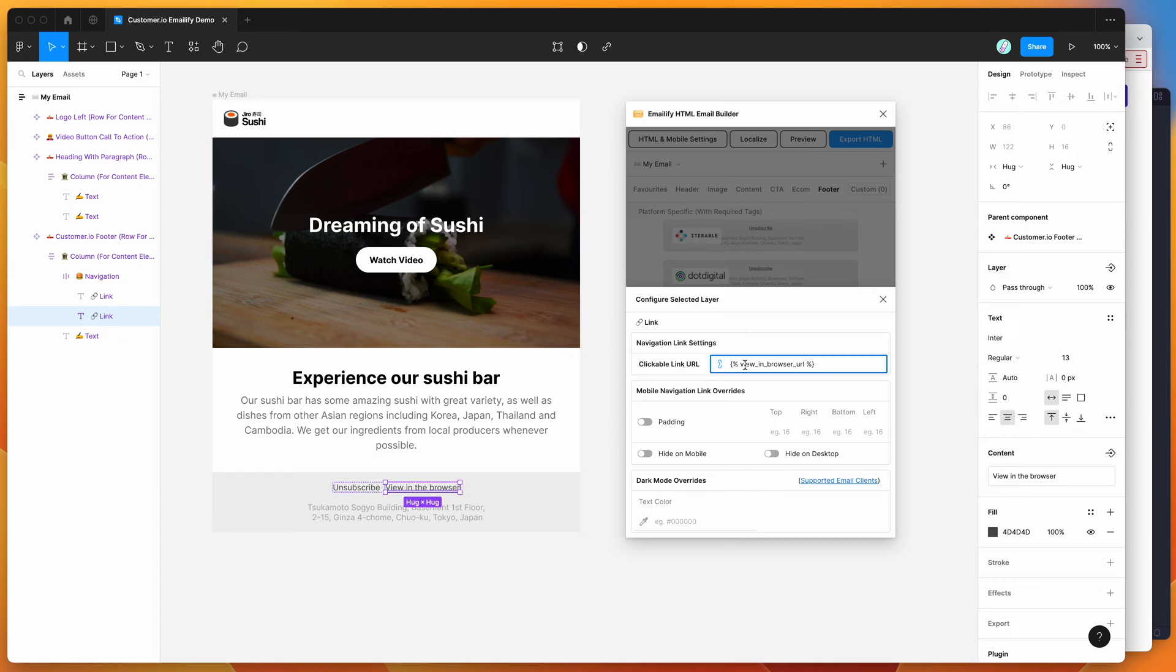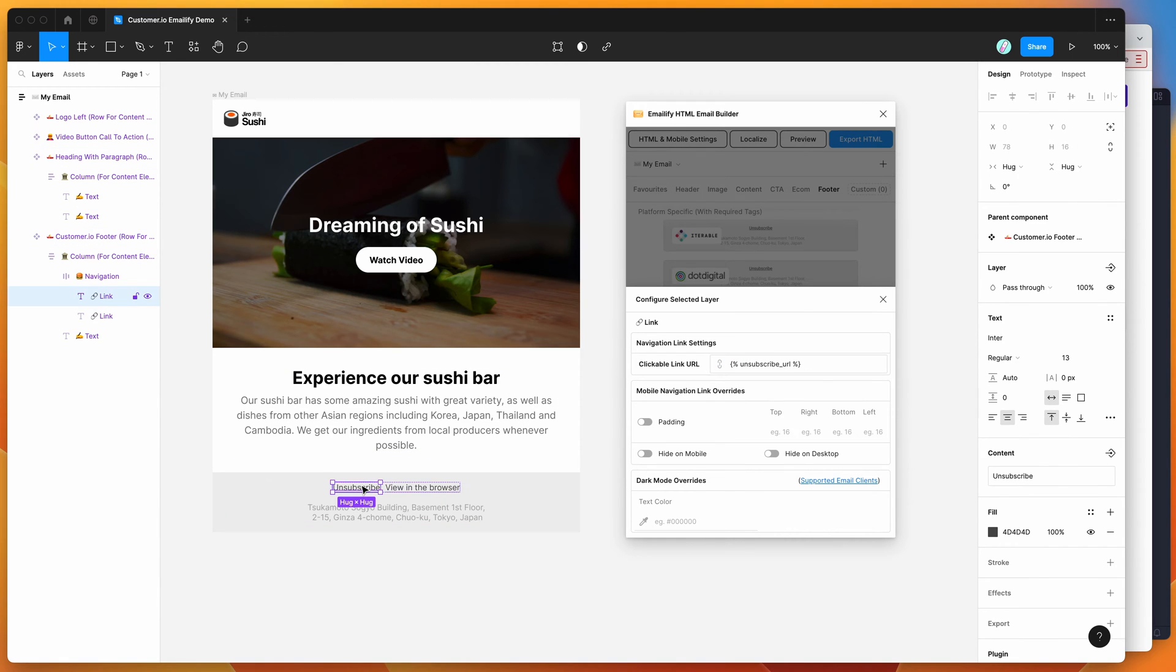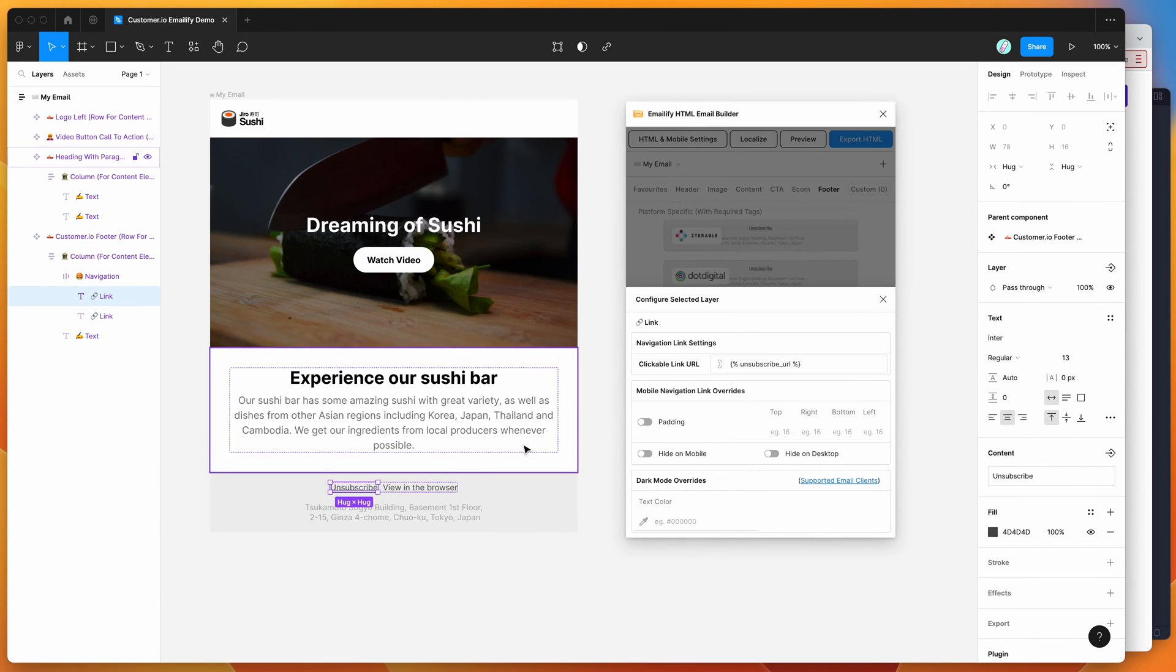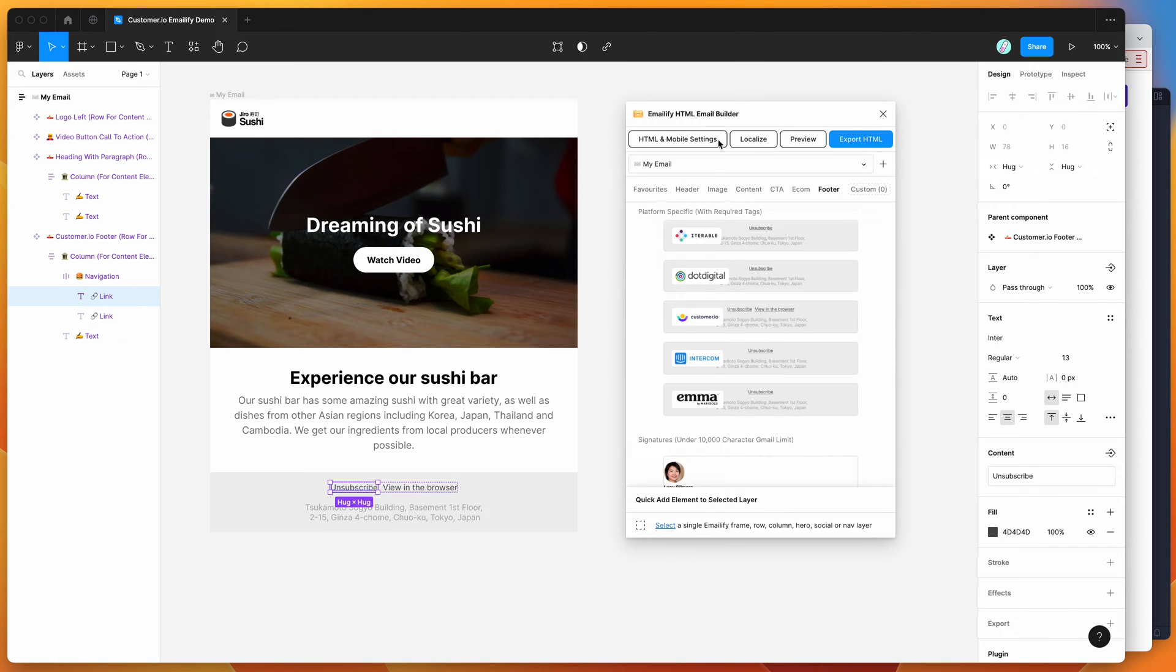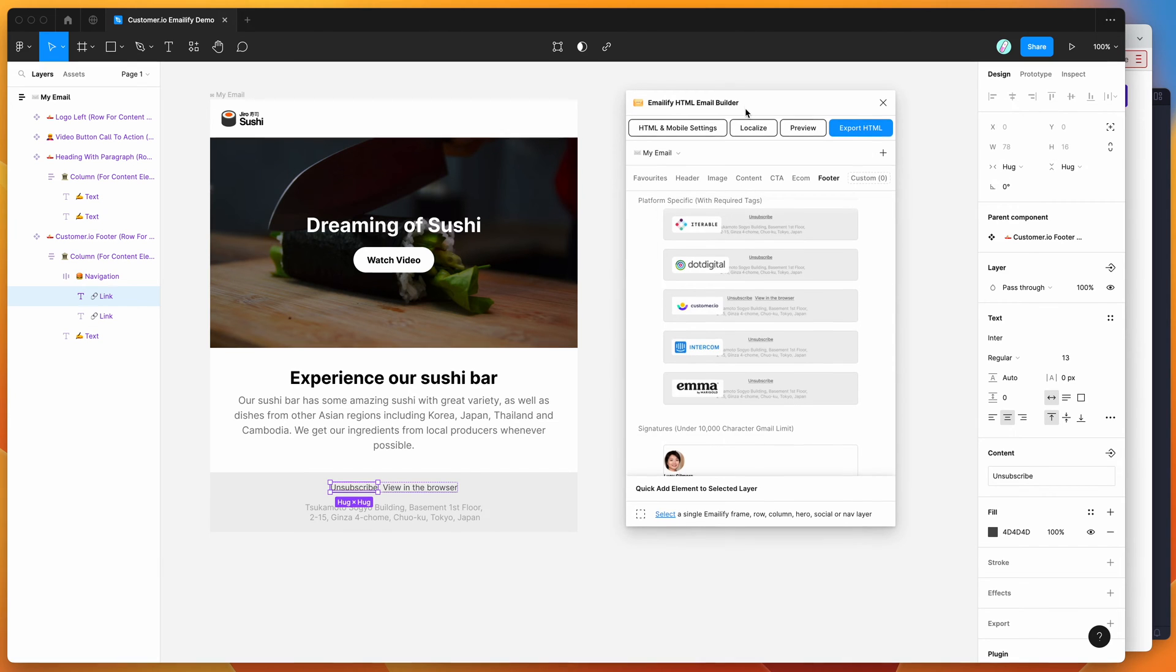A customer.io template does need to have an unsubscribe link, so you can add this on your own, but the easiest way to do it is just to click on the footer component and you'll get that added automatically as you need.